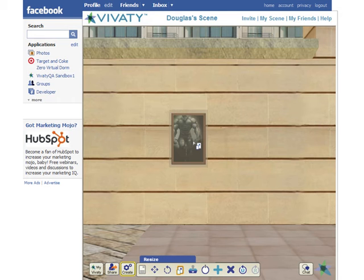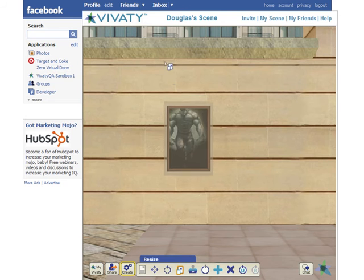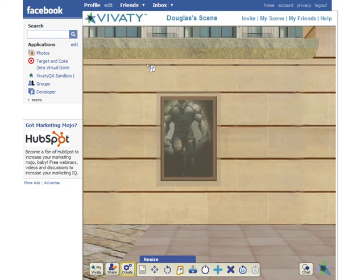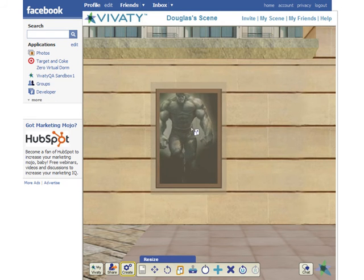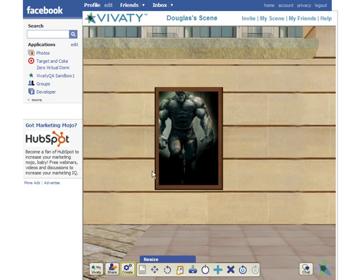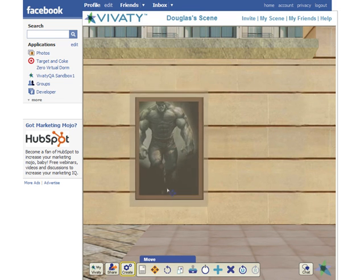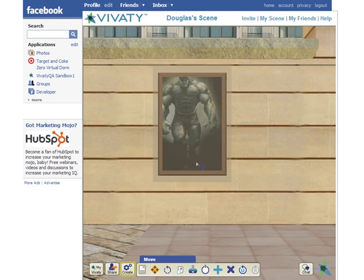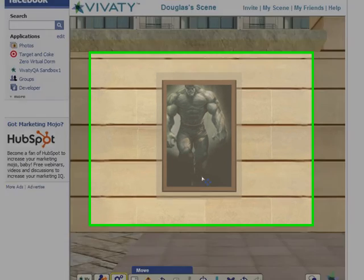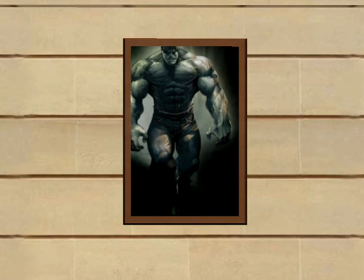You can use the Resize tool to resize your new picture inside of your scene. You can also use the Move tool or the Rotate tool to further adjust the positioning of your new object.